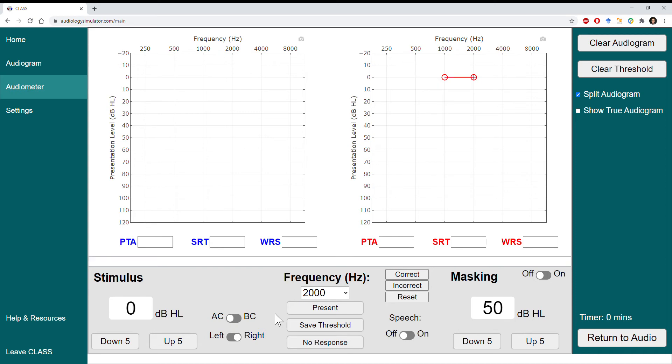Note that the program requires testing at 3000 and 6000 Hz unless you change these settings in the Settings tab, so I'll go ahead and complete testing at 3000 Hz to create a complete audiogram. I've confirmed testing at 3K three times at 5 dB HL, so I'll save that threshold using the Enter key and move on to the next thresholds.